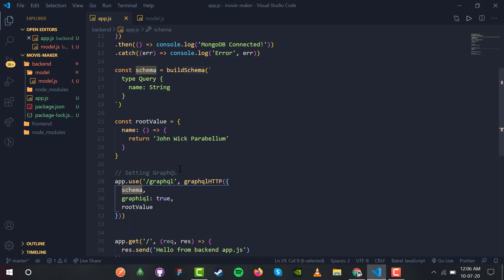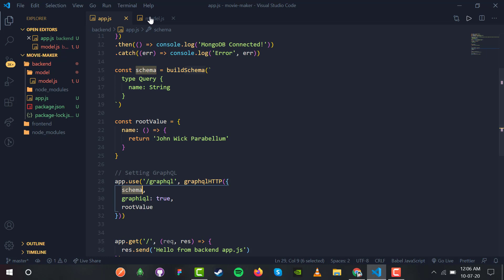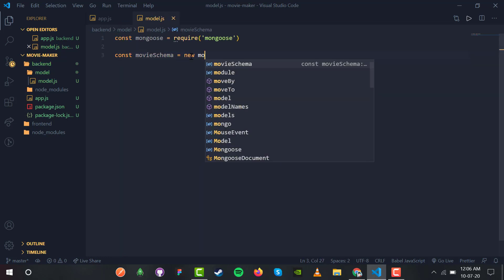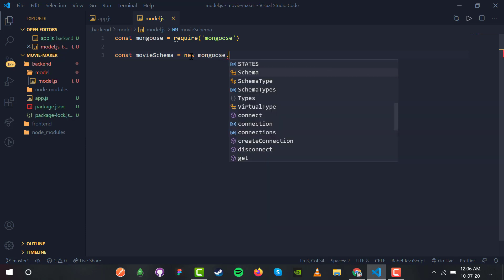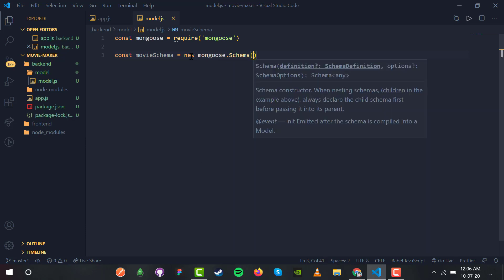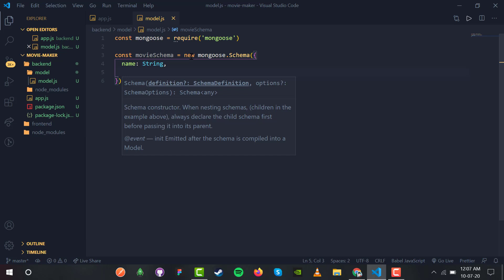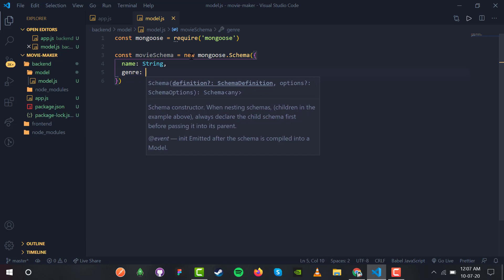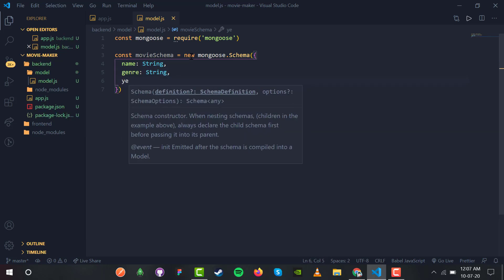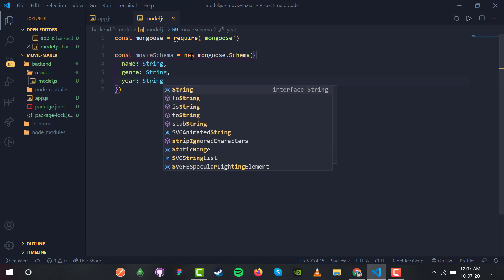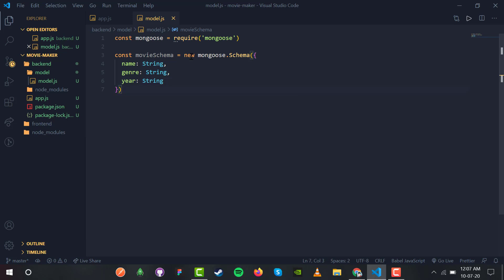We are replacing the temporary schema with our own. We have new mongoose.Schema() and then we provide the schema object: name of type String, genre of type String, and year which is also a String. So we have name, genre, and year — all of them as String.